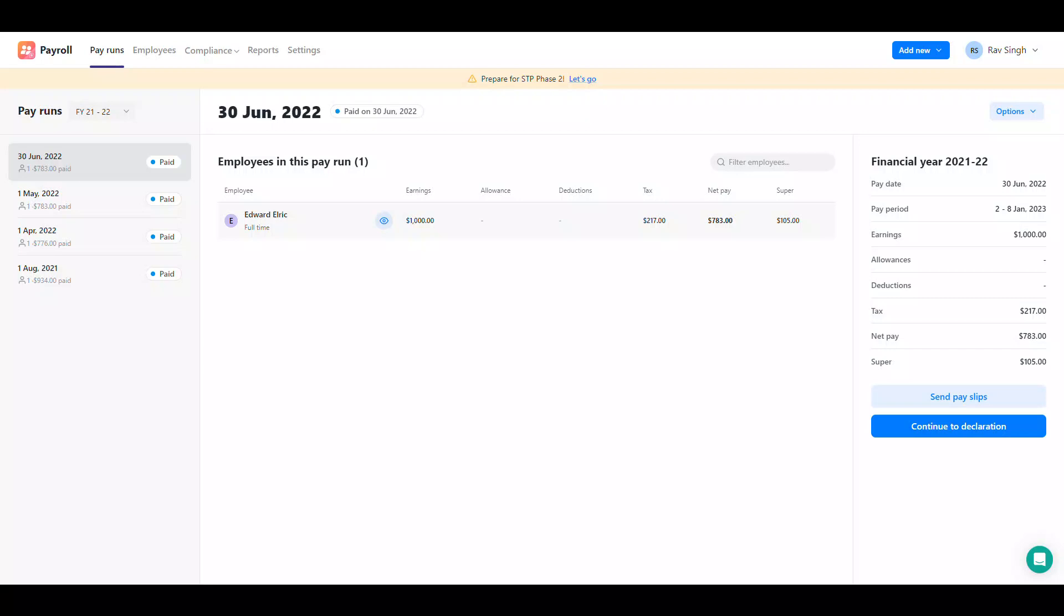A pay schedule will populate the pay run period either weekly, fortnightly or monthly, the pay run pay date and which employees are to be included within that pay run.